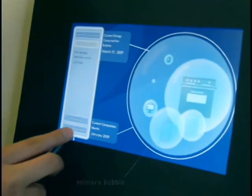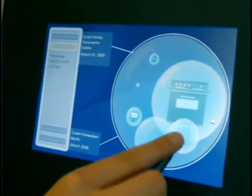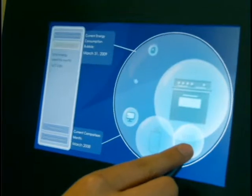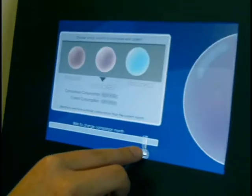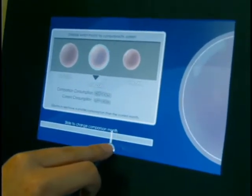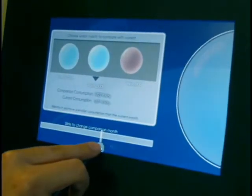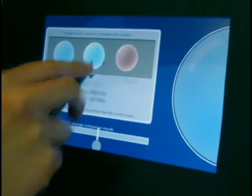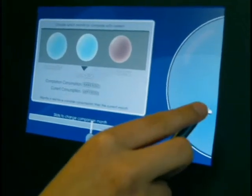As the bubbles inside get larger, so does the main bubble. The ring around the bubble represents the consumption of a previous month which can be used as a comparison to the current one.